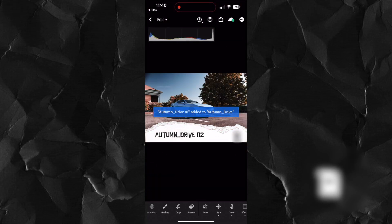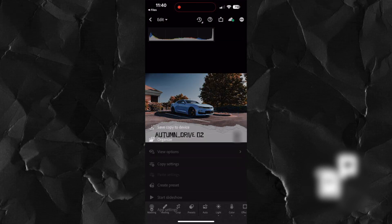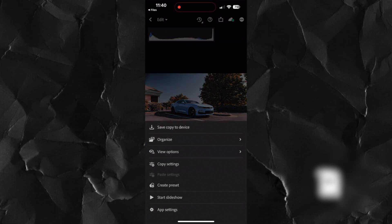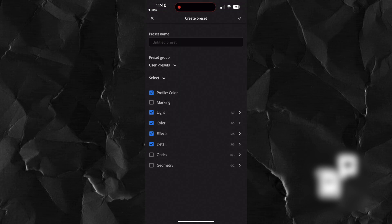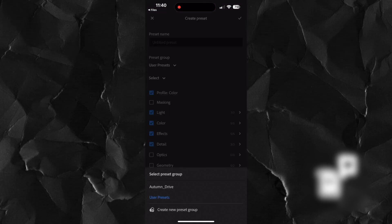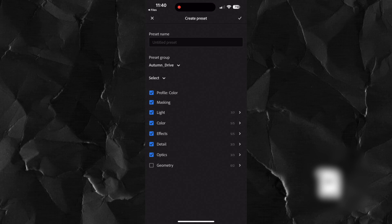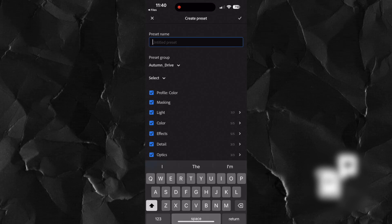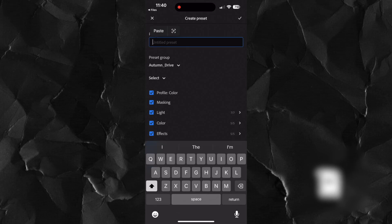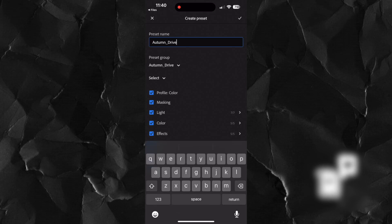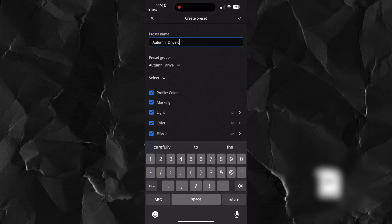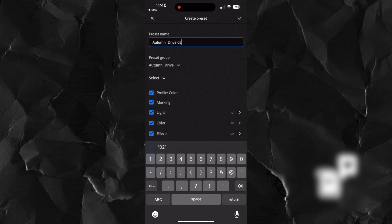Swipe to the next photo in the series and repeat the process. The only difference is that you won't create a new group since it's already there. You can paste the group name here. Make sure to increment the number for the preset so this one gets a two.